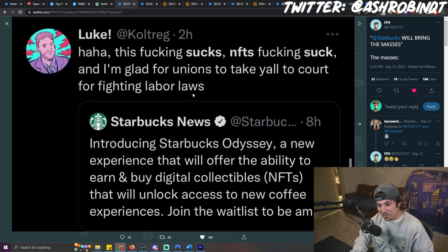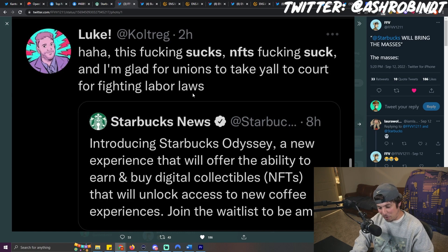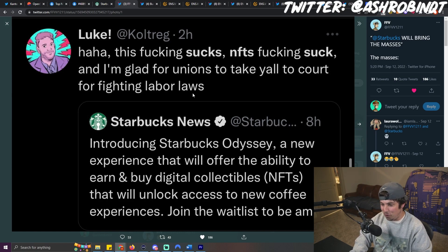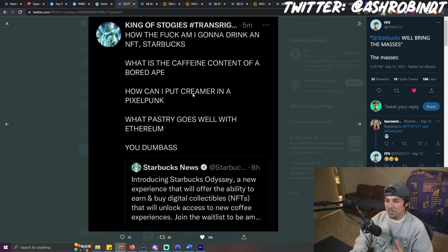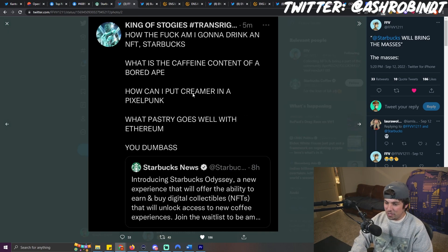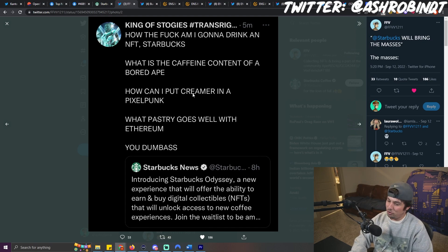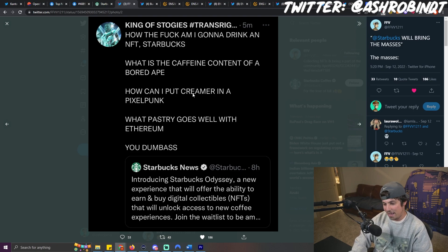But with that being said, there was a much different response from normies. This guy goes, haha, this fucking sucks. NFTs fucking suck. And I'm glad for unions to take y'all to court for fighting labor laws. This guy goes, how the fuck am I going to drink an NFT Starbucks? What is the caffeine content of a bored ape? How can I put creamer in a pixel punk? What pastry goes well with Ethereum? You dumbass.